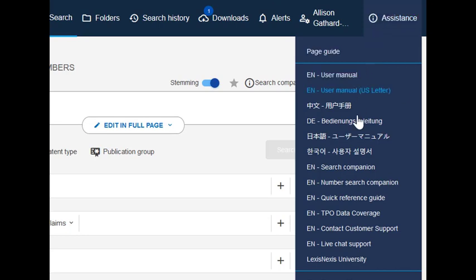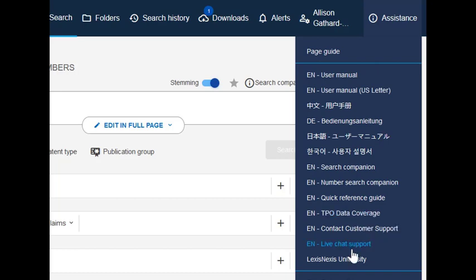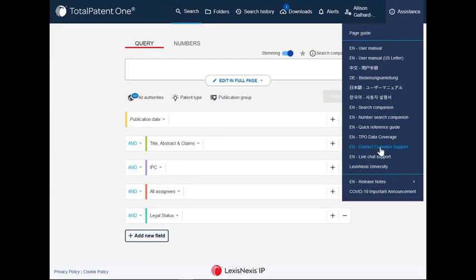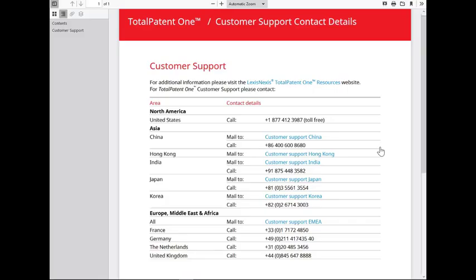Data coverage information, our live chat support, and our customer support numbers, as well as a link to the TotalPatentOne resource page.